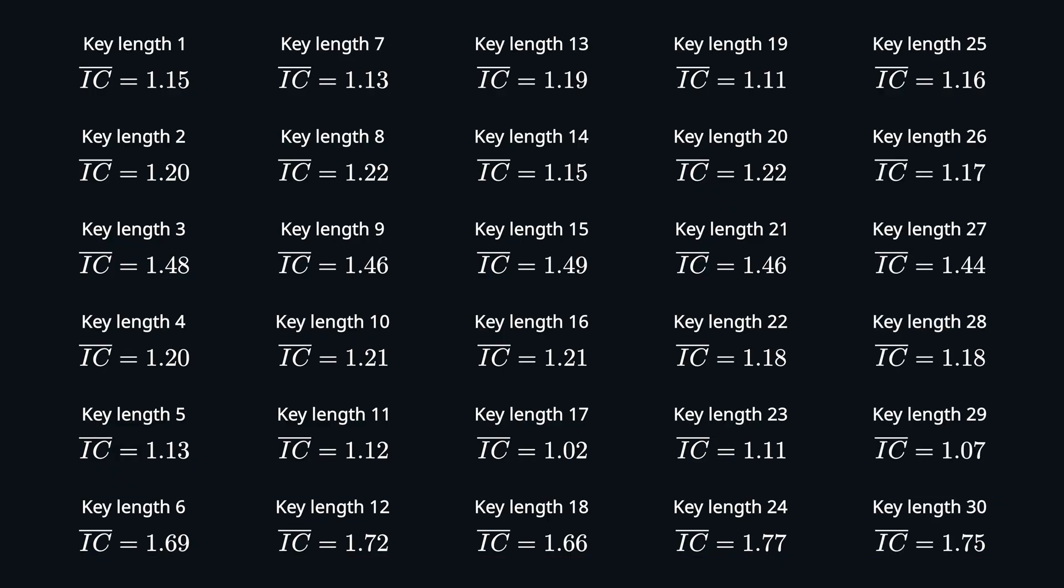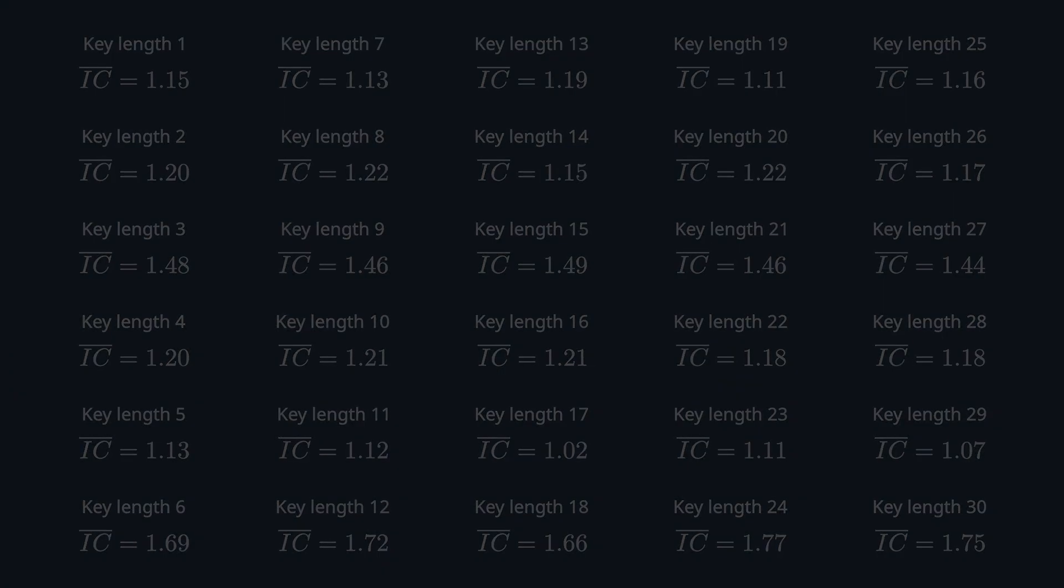Last, knowing the key length, we can just attack each group individually with the same methods as for a Caesar cipher.